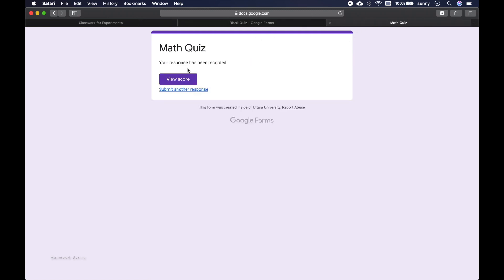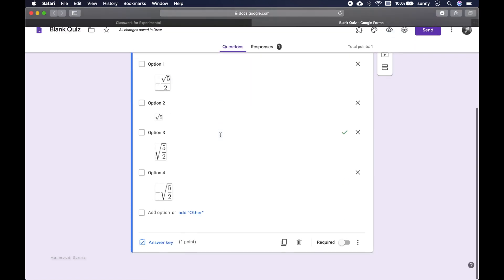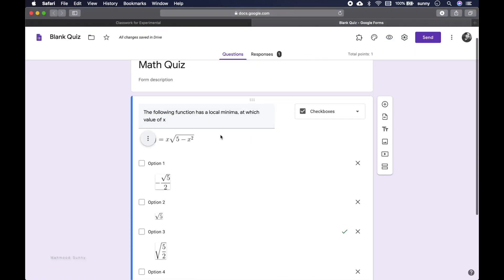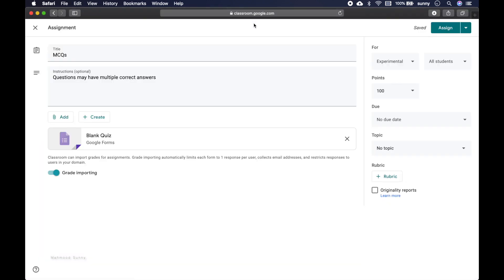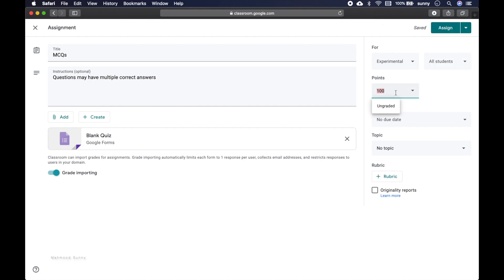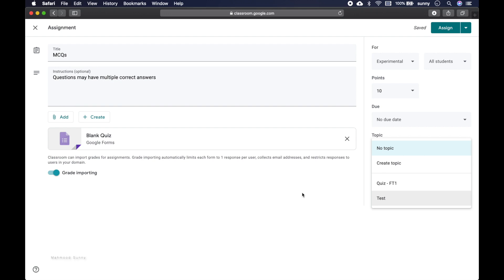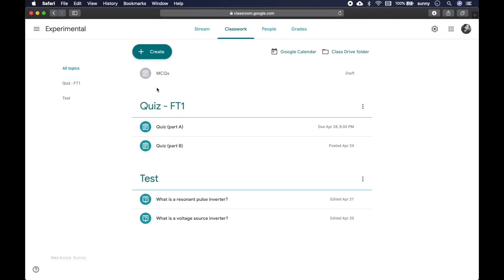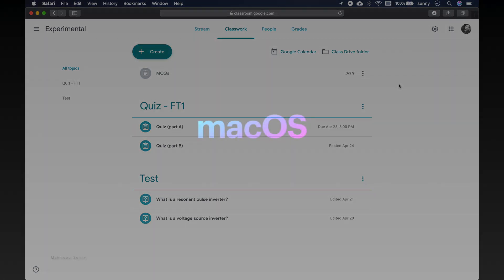So we have learned that we can actually create math quizzes in Google Classroom using very easy language LaTeX that is the standard language for writing mathematical equations. And all changes saved in drive, so we can close it and we can actually assign it here or we can schedule the quiz for the future. Of course we can actually assign points, due date, and include it in one of our topics. And if you select this option then the grades the students get will be imported into the classroom. So here we can see that the quiz is actually saved as draft, so when we assign it it will notify the students about this quiz.